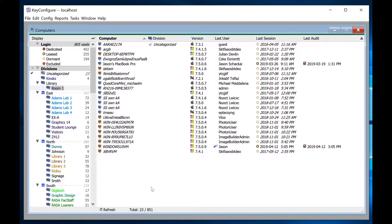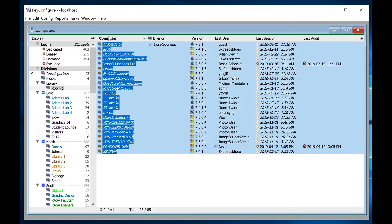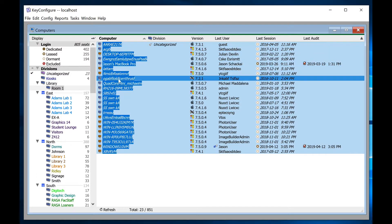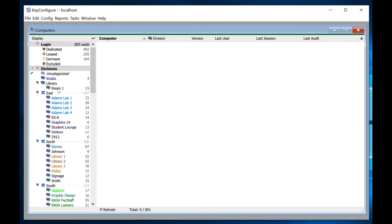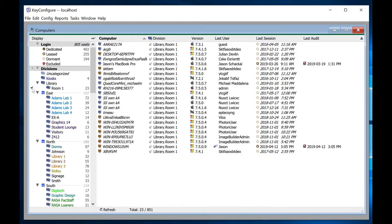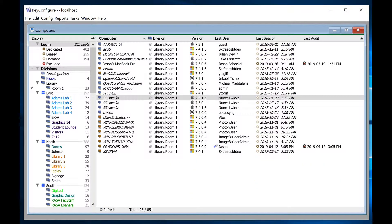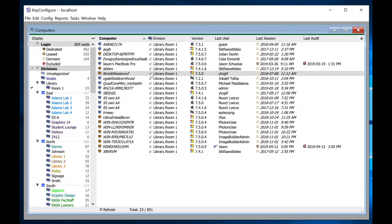To populate divisions manually, simply select or multi-select the computers you want to move and then drag them into the appropriate division. Any computers moved into their division manually will be anchored there, as indicated by the anchor icon next to the division name in the main computer's window.